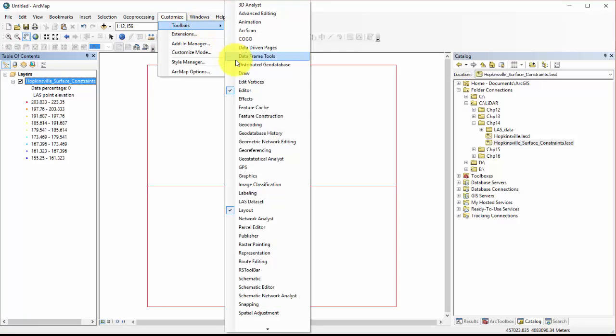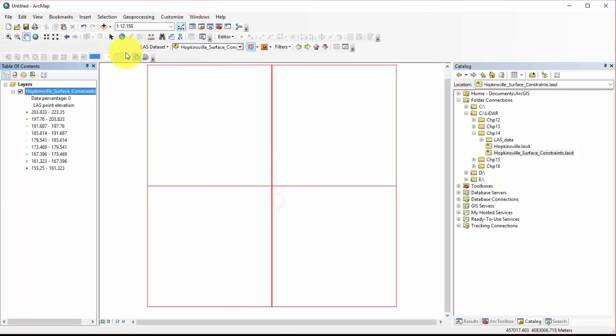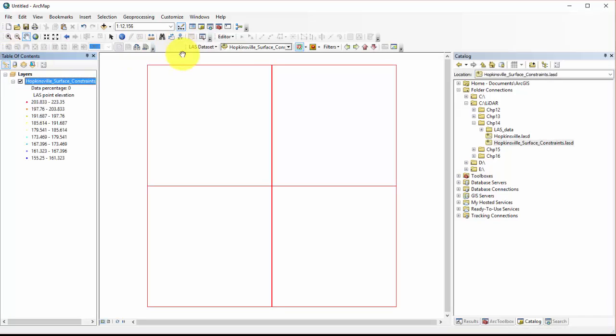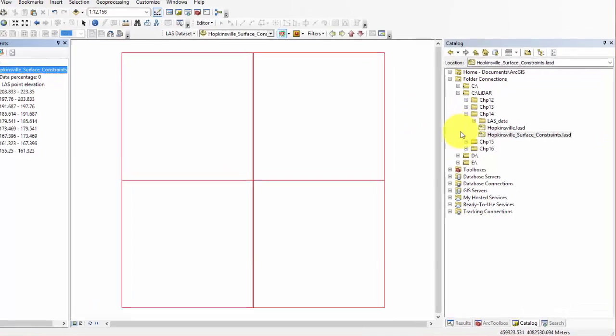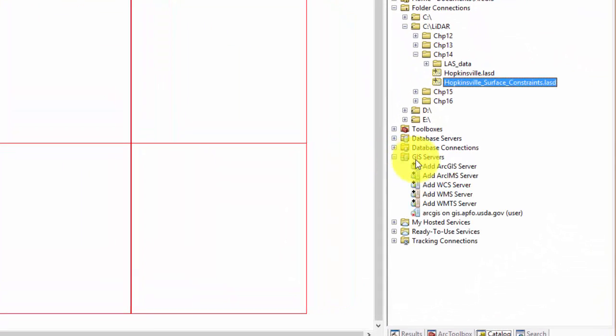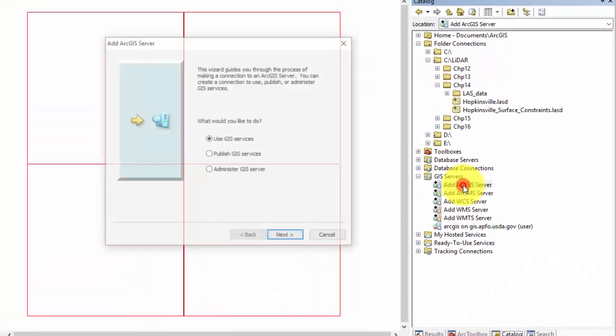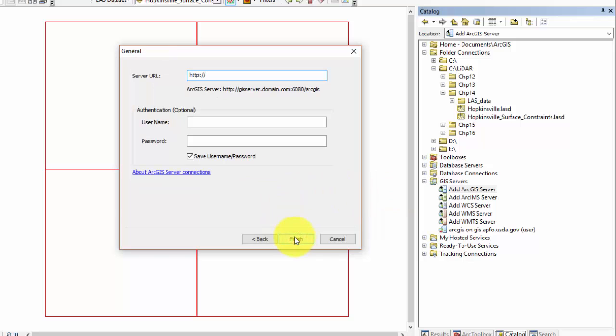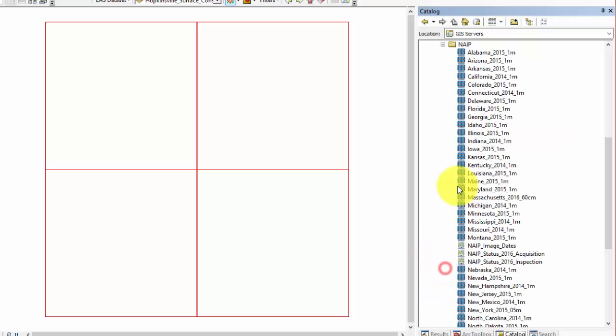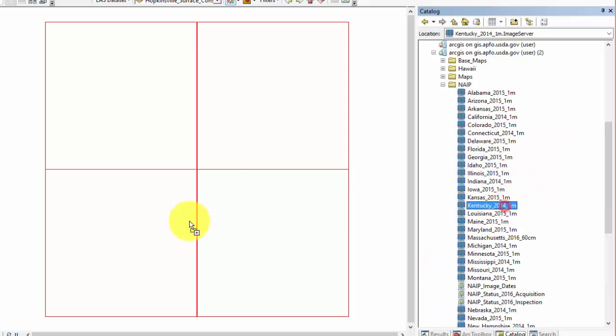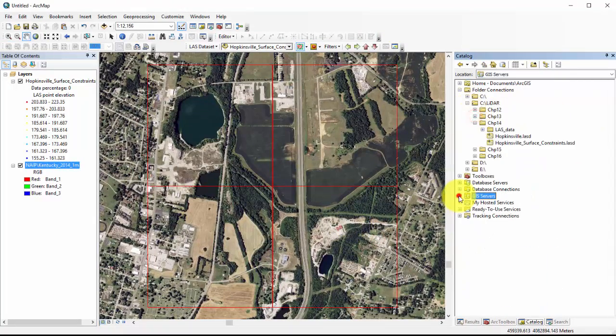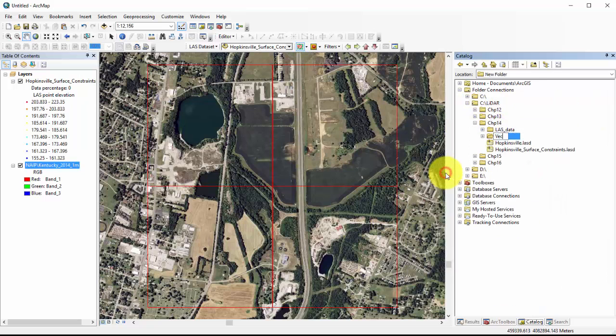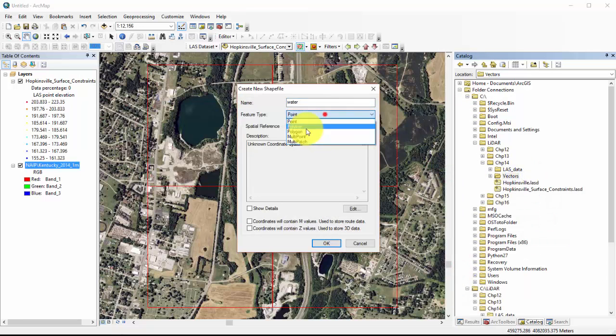For the Hopkinsville LAS dataset, let's create the vector files needed to apply the constraints to the LAS dataset. We can digitize water features using high-resolution imagery from the USDA NAIP aerial images. To load this image, we will connect to the USDA NAIP GIS server by opening GIS servers in the catalog, then selecting add ArcGIS server. We will connect using GIS services and type in the address for the server we want to connect to. This server doesn't require a username or password, so we will select finish. We can now select the NAIP imagery from Kentucky and zoom to the extent of our LAS dataset. We can now create a new polygon shapefile and digitize the water bodies in our image.